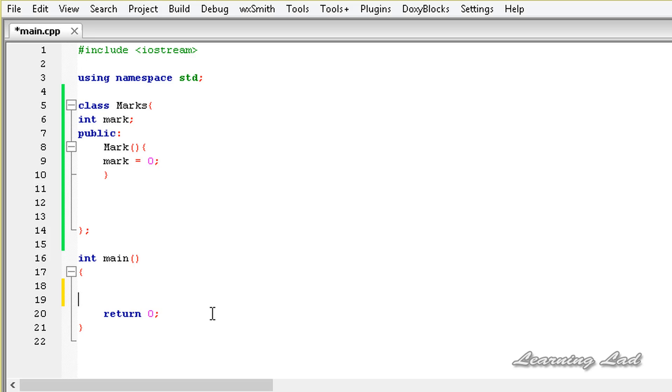The next thing is you cannot change the number of operands that an operator takes. For example, a unary operator works on only one operand, so you can't alter that or make it work on two operands. But in case your operator is working on two or more operands, at that time if you want to ignore any operand you can do that.